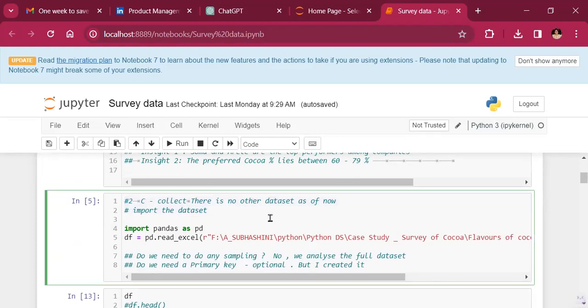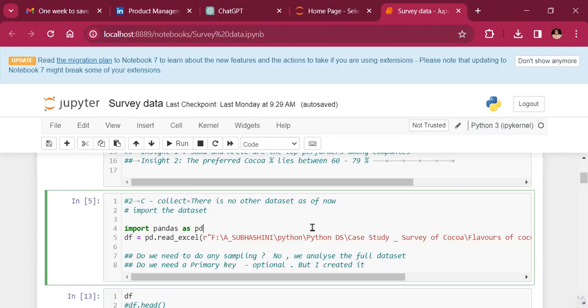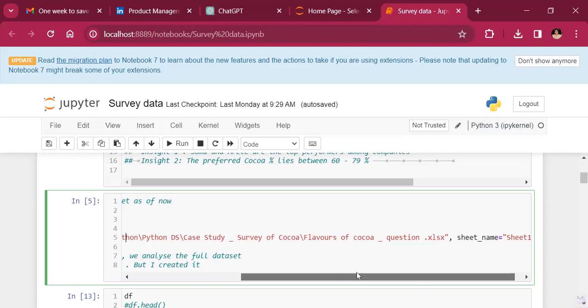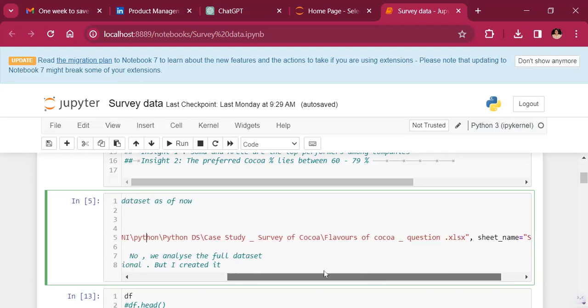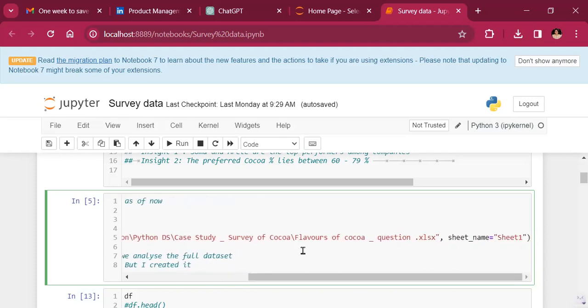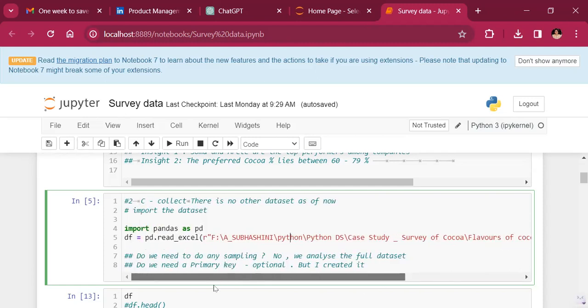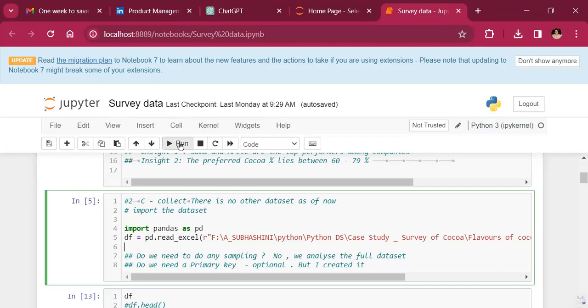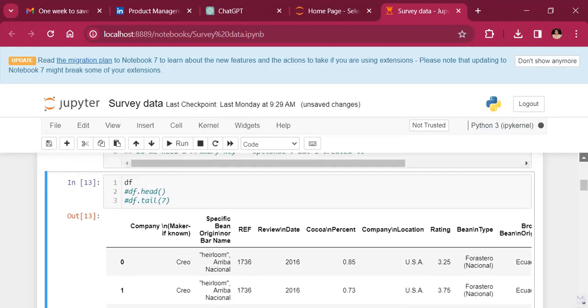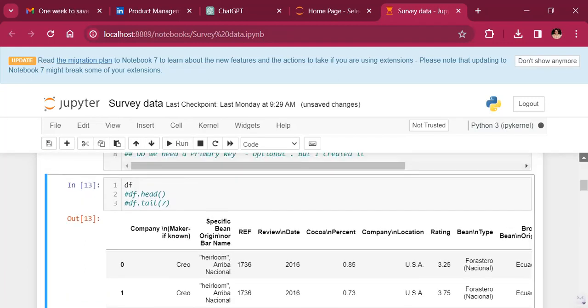There is no other data set as of now. Importing the data set is the first step to working on the data. So when I'm looking at importing the data, it is very simple. There's a data frame I'm going to create. And this is a link to the data in Excel that I want to import in from, which is the survey data and the sheet name is sheet one. So here we go and we import in the data set into this Python workbook.